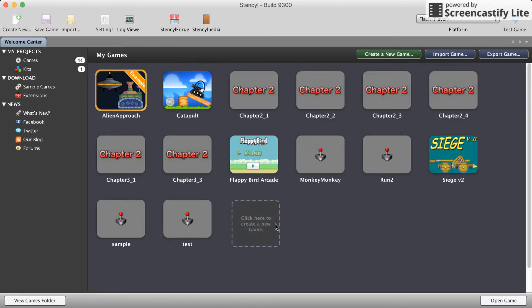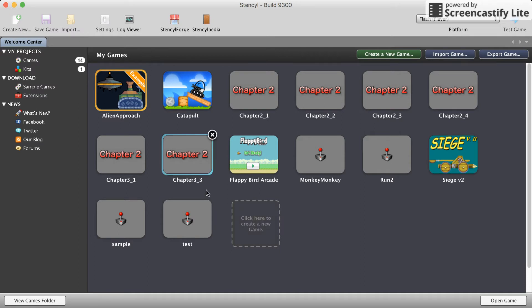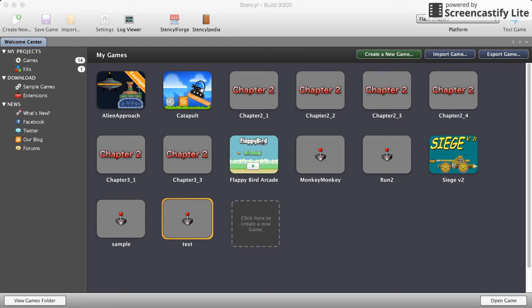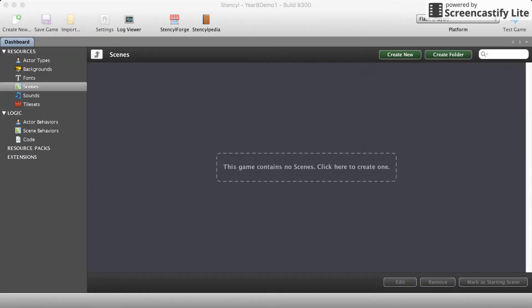I'm just going to close my project first and we can create a fresh one. To create a new project you can go down here with the dotted lines, or go up here. You can create a blank game. Let's go to next and let's call this one year eight. You guys can call it something more appropriate.